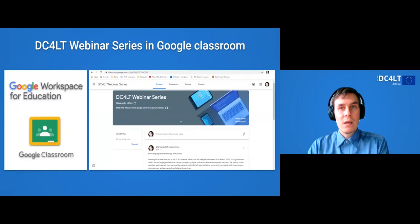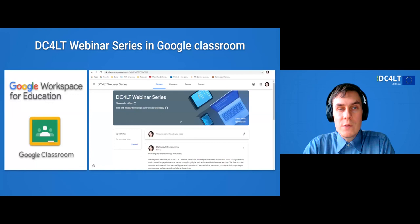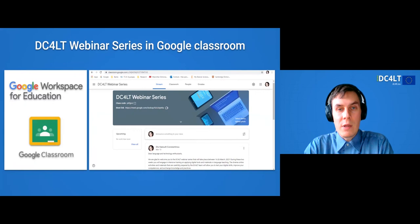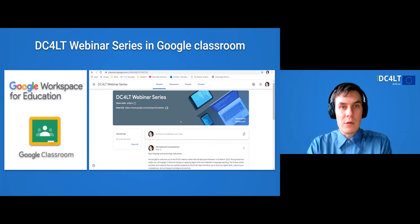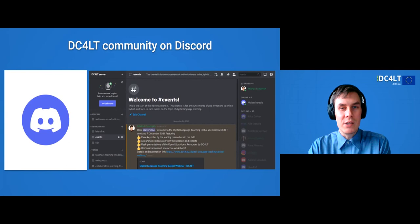I can also mention a couple of platforms we used in the project. One was Google Classroom, where we hosted our webinar series and where most of our teacher training resources are currently located. This Google Classroom platform is open for anyone to join and browse the materials, even though we are not running the webinars constantly. Most of the topics covered contain lots of useful information and recordings of previous webinars. We also started a community on Discord, and we would like to welcome everyone to stay together and share news, announcements, and invitations in our server.